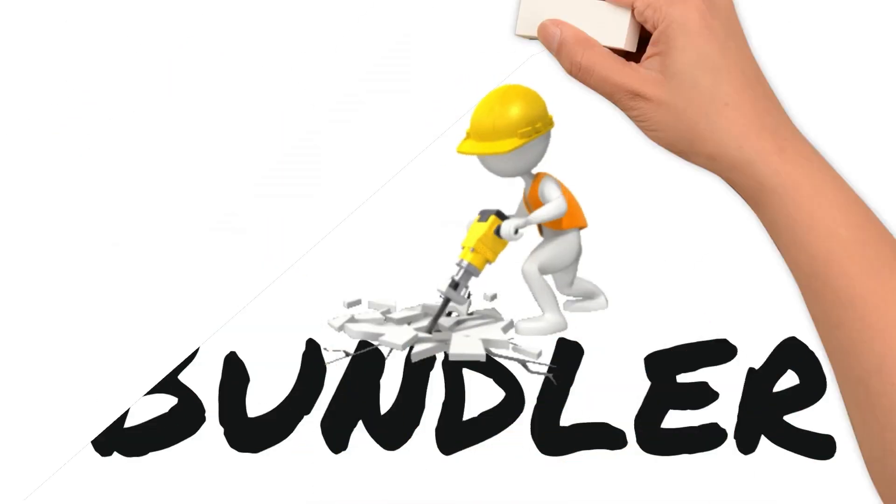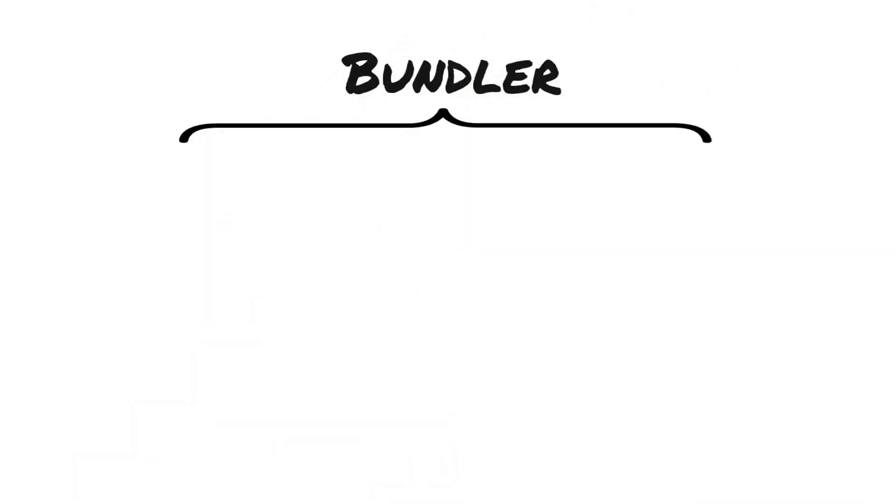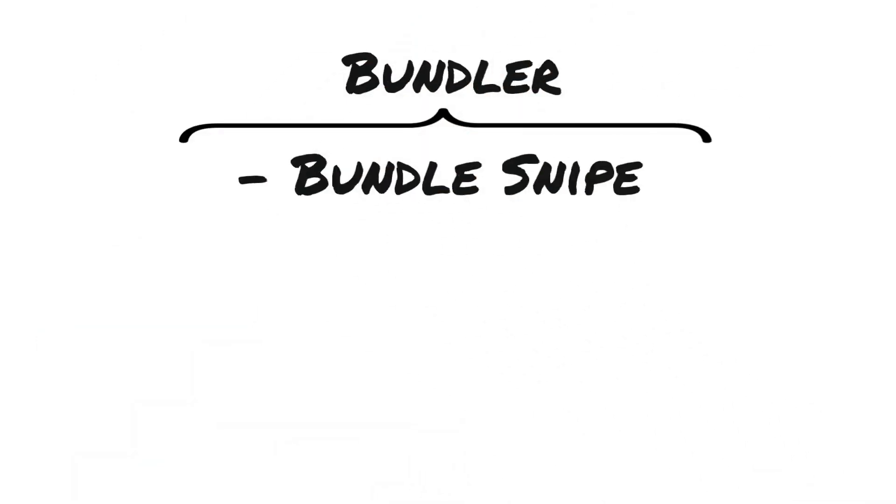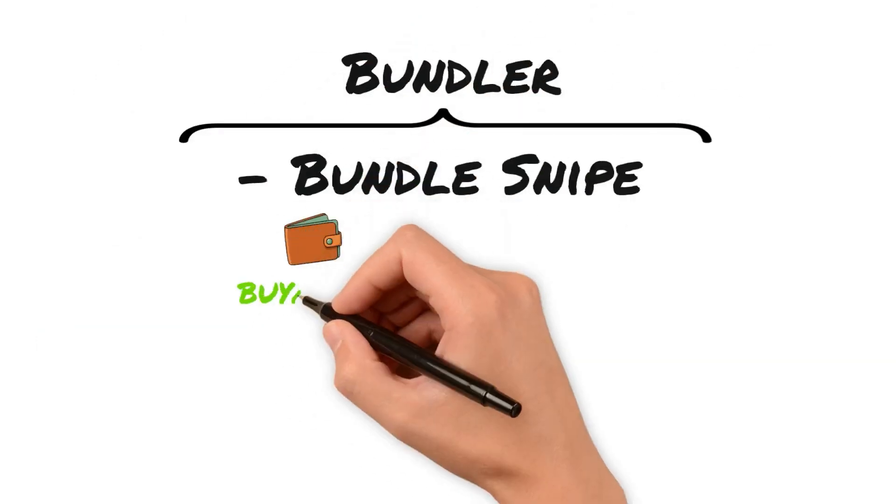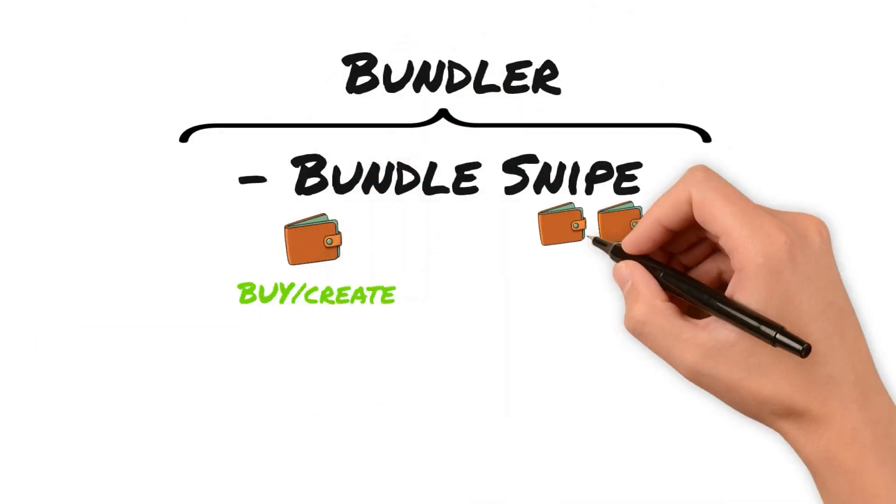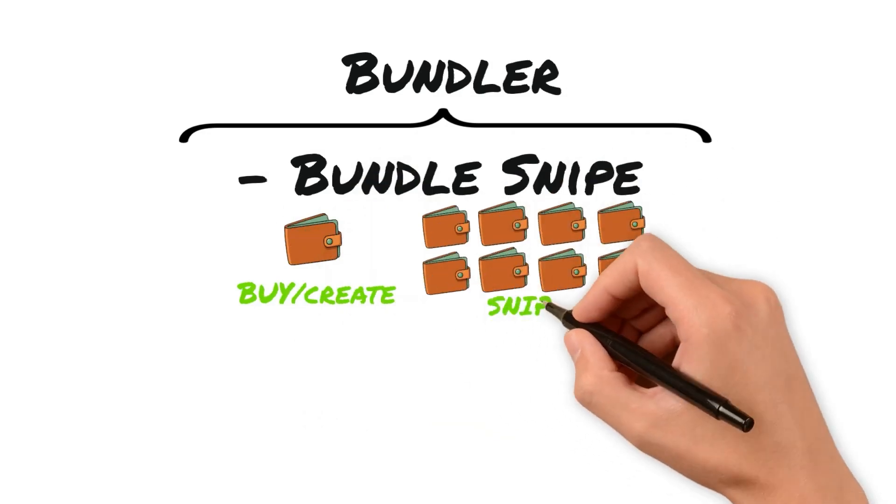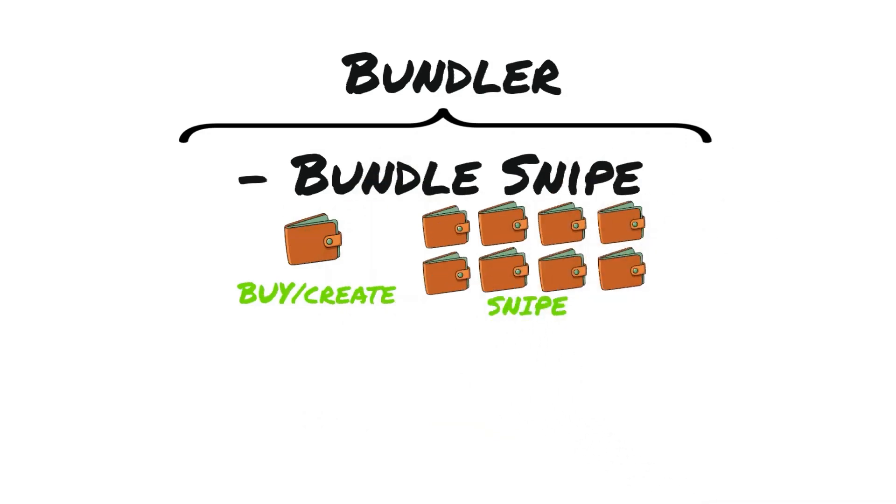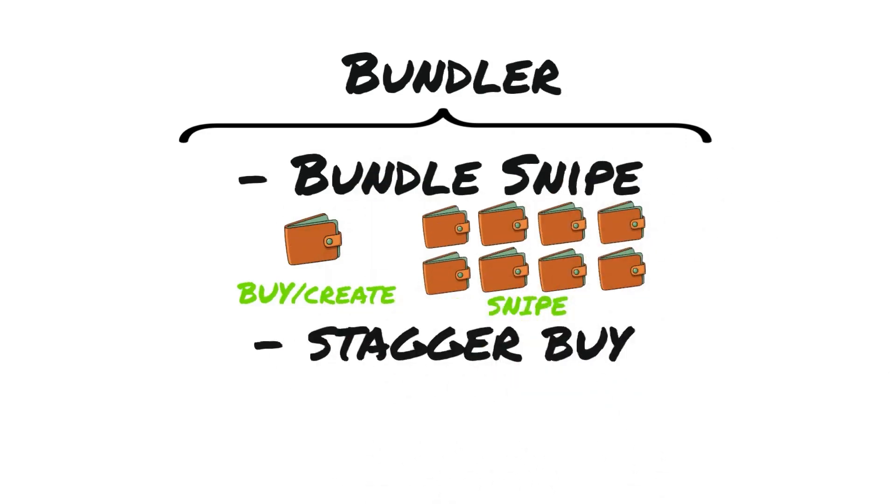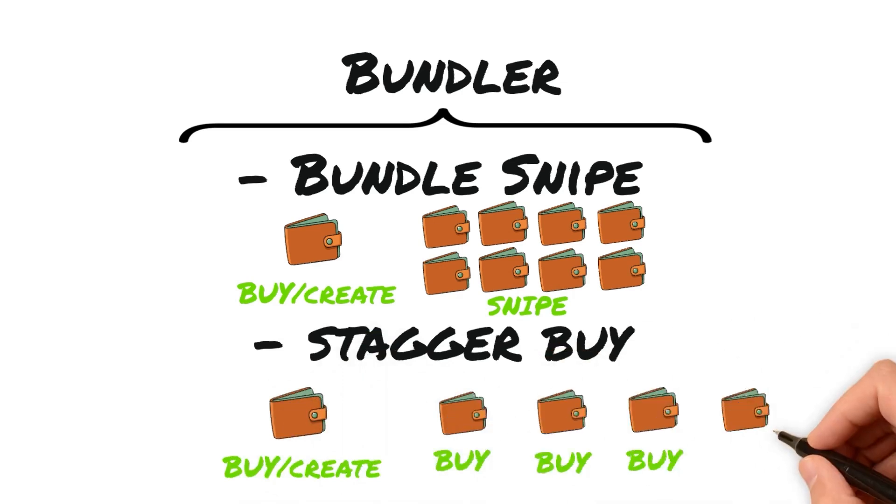Infinity Scripts created new modes to launch your coin: a bundled snipe, which creates the token then snipes it with 20 wallets in a separate transaction, and stagger buy, which buys your coin with a delay between each wallet's buy.